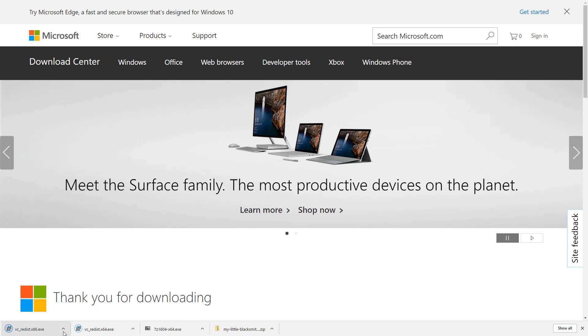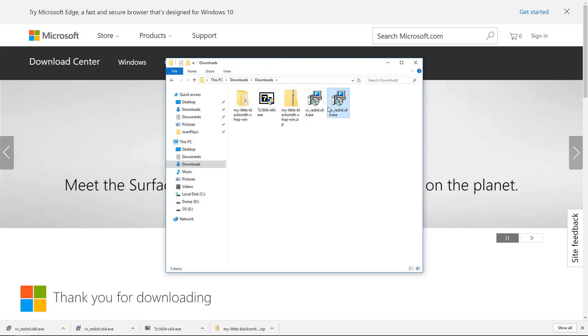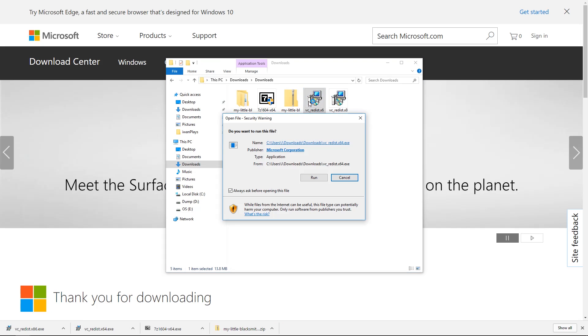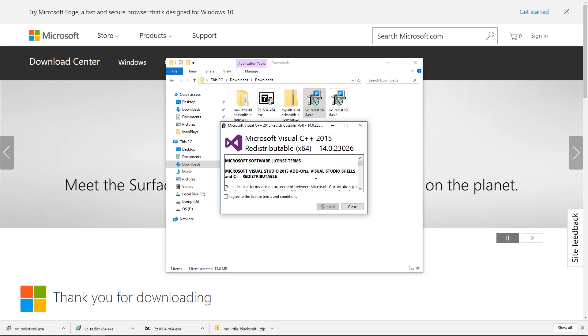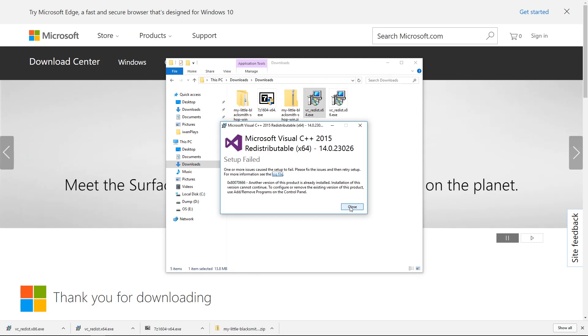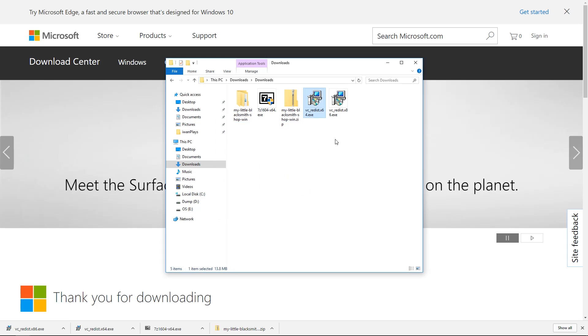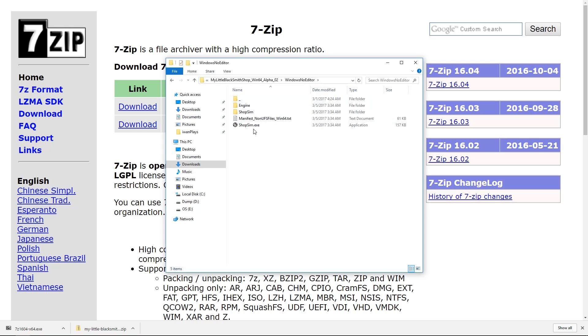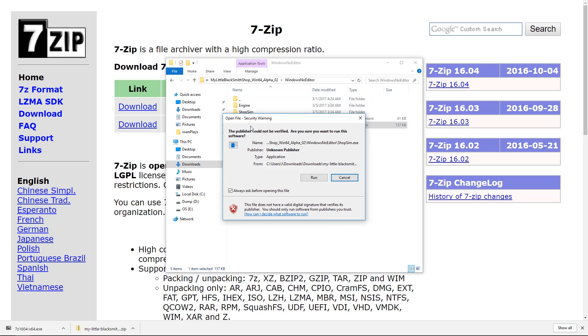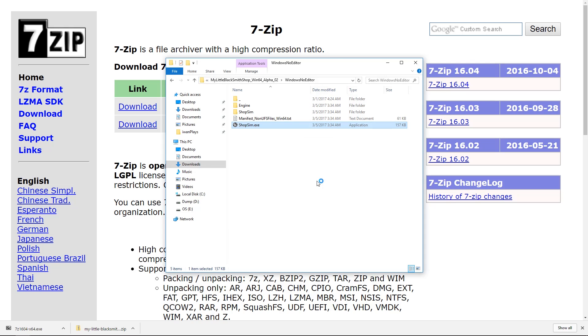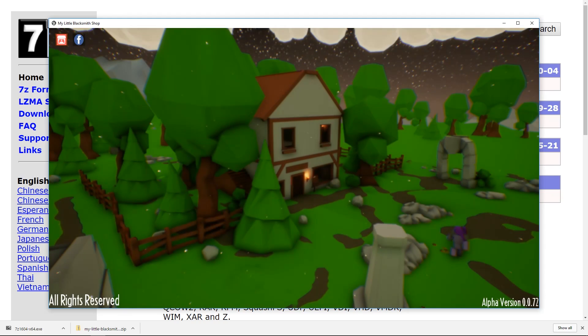You have to find these two files and just install them as well by double clicking them, accepting and agreeing to the terms and pressing install. In this case I already have this so I don't need to install it but you might have to. And open the shop sim.exe. Just run it. And you get the game.